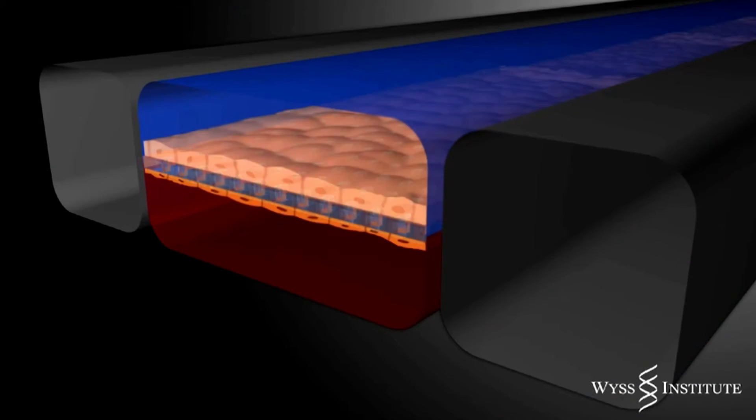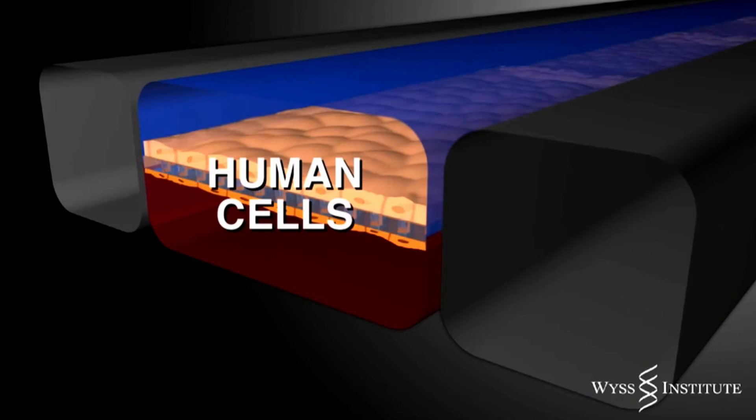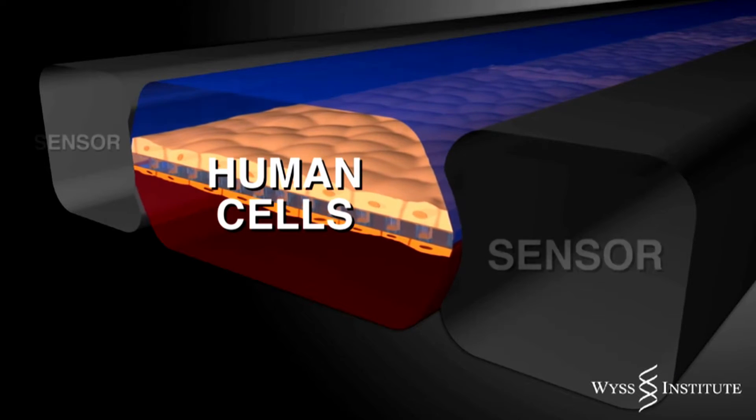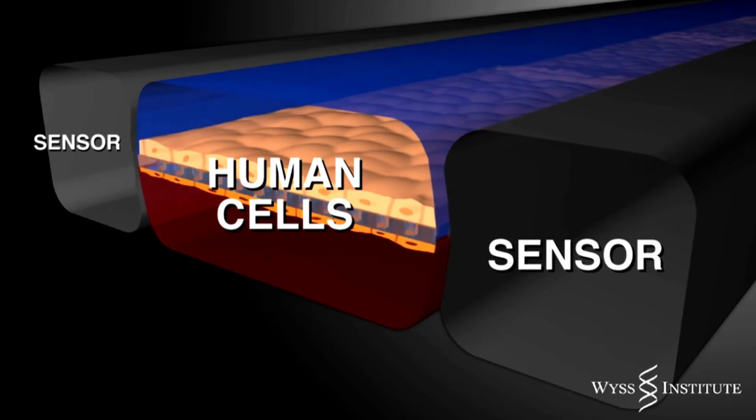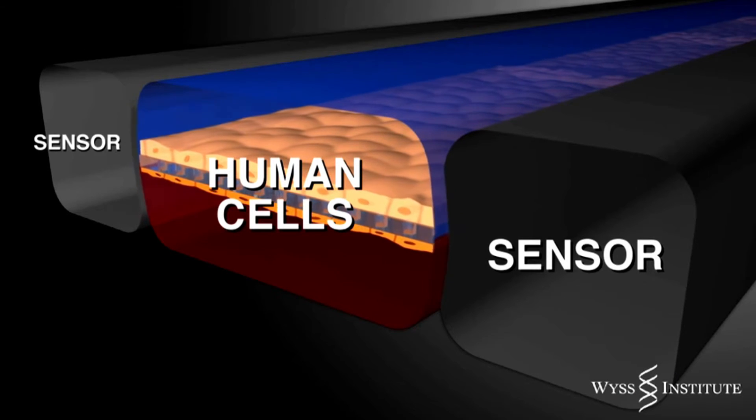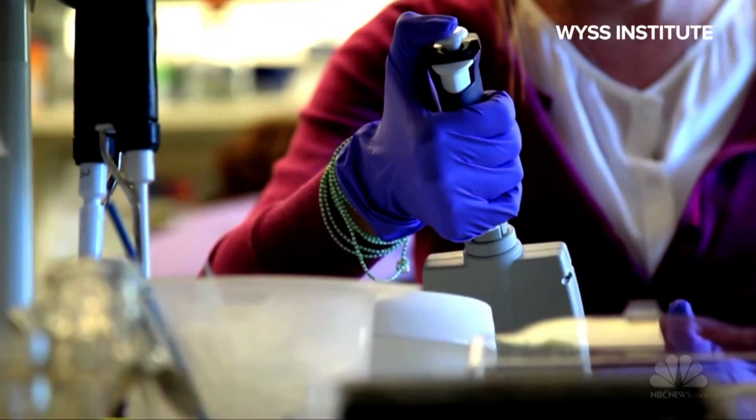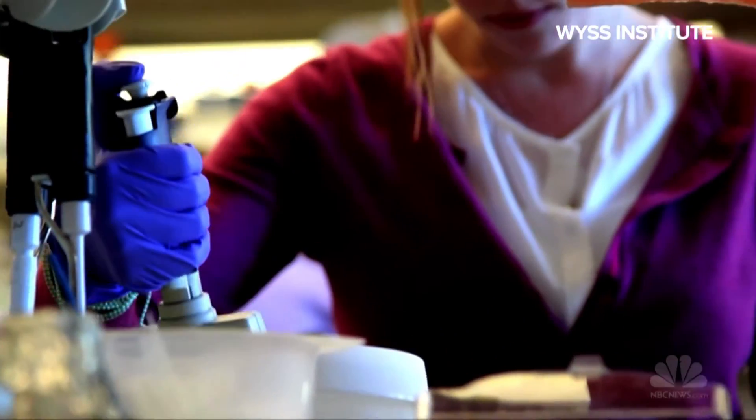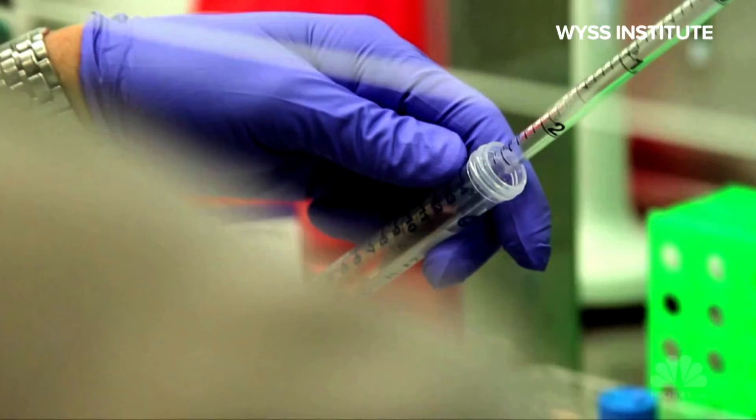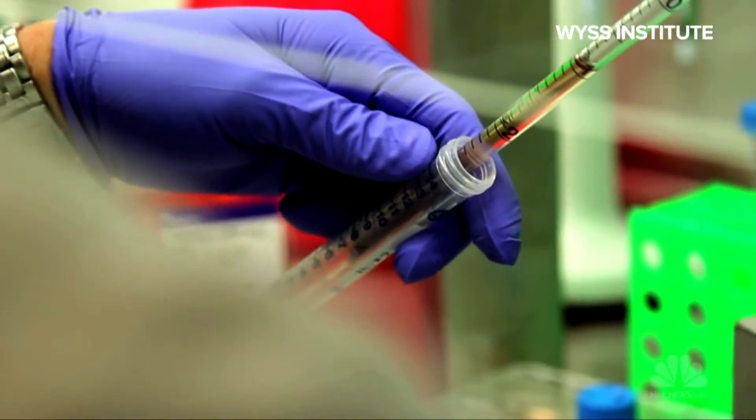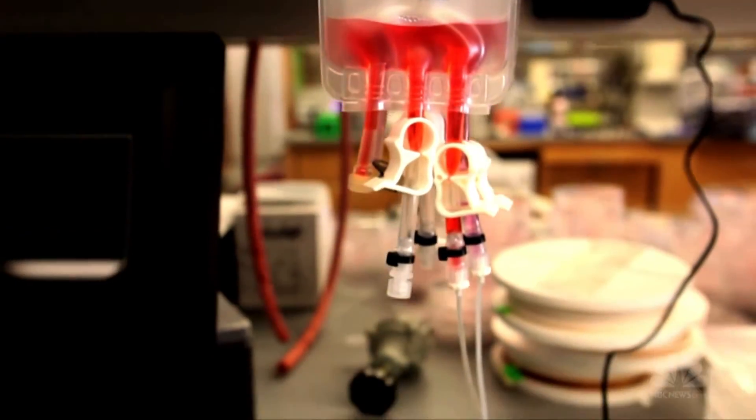On one side, lab-grown human cells. On the other, electronic sensors monitoring for changes. If it works, new drugs could be tested on human tissue without endangering any actual humans.